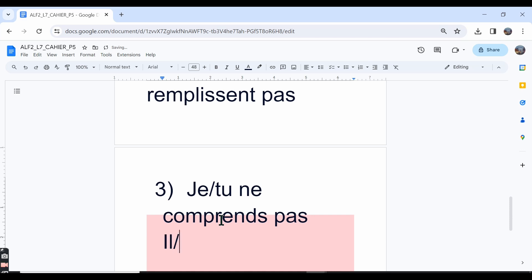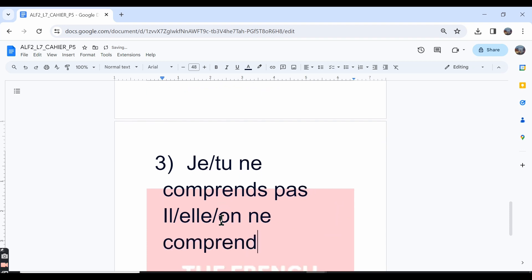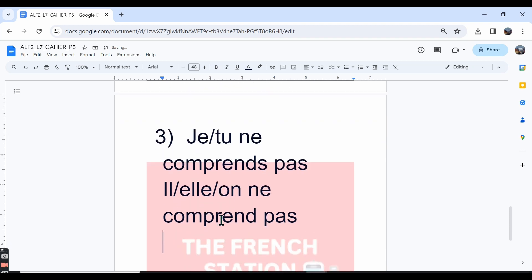Then il ne comprend pas, elle ne comprend pas, on ne comprend pas. He, she, or one doesn't understand. Nous ne comprenons pas—we do not understand.